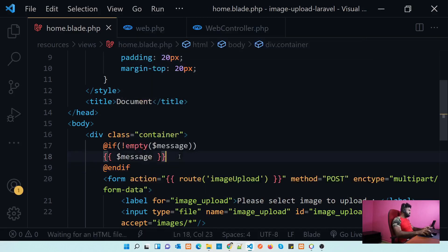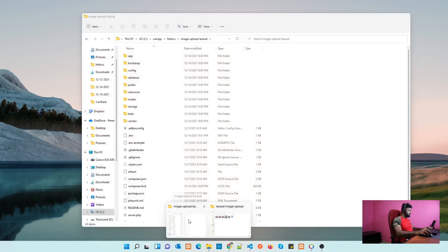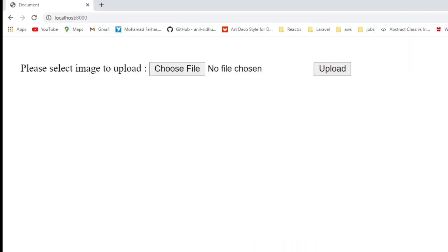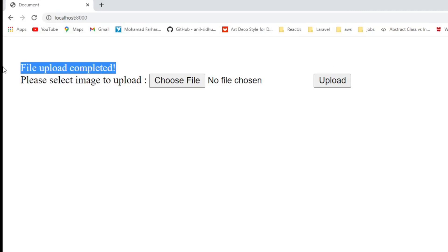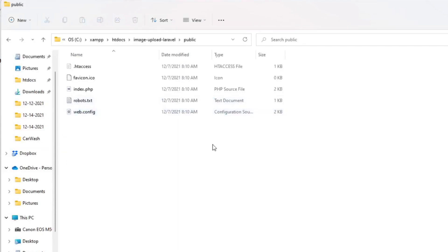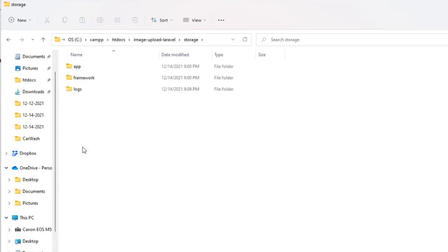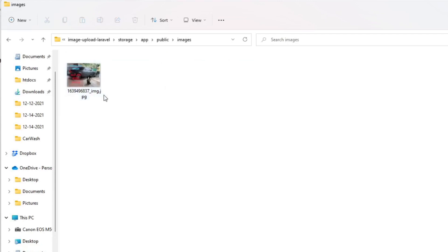We have developed our basic upload process. Let's test it. Let's go to our image-upload page, choose a file, click Upload, and it says 'Upload is completed'. If we check the public folder we can't see the upload there — by default it goes to storage > app > public > images, and inside images we can see our uploaded file.